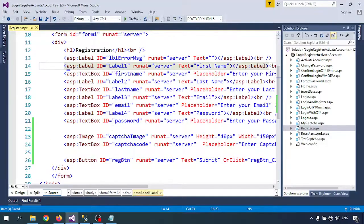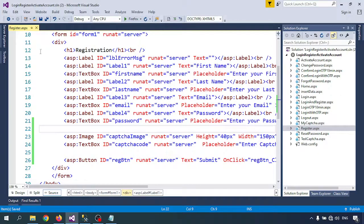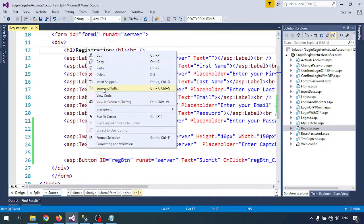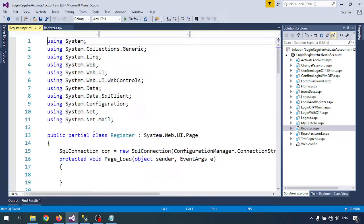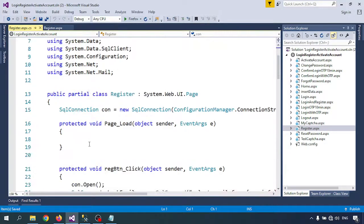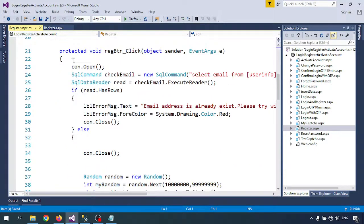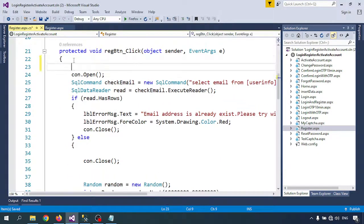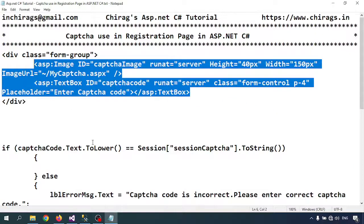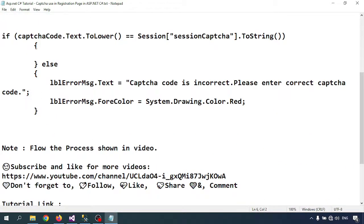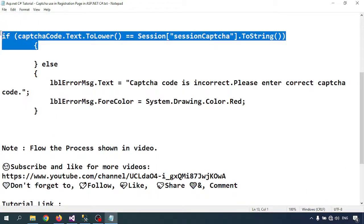Let me go to the .cs page where we will write the condition for the captcha code. Here I will check the captcha code.